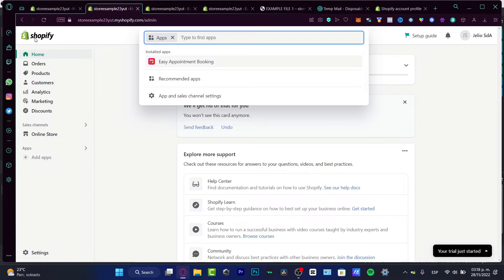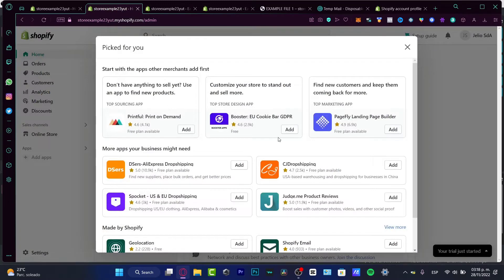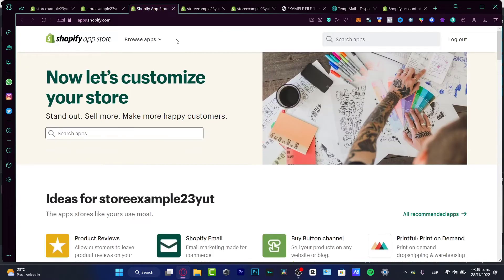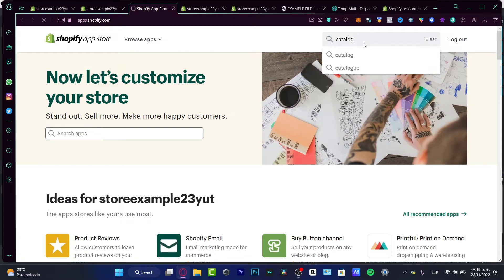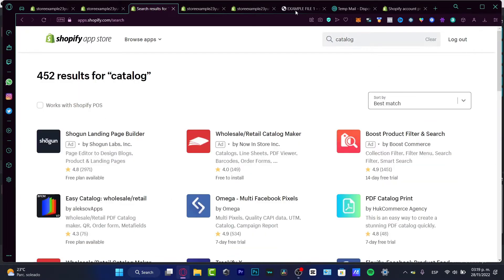I think the best feature of Shopify as an ecommerce platform is the App Store. You can go into the Shopify App Store where people have created their own apps — some are free and some are paid. Go into the search bar and look for a keyword related to what you need. In my case I want to look for 'catalog', and here a lot of applications will appear.